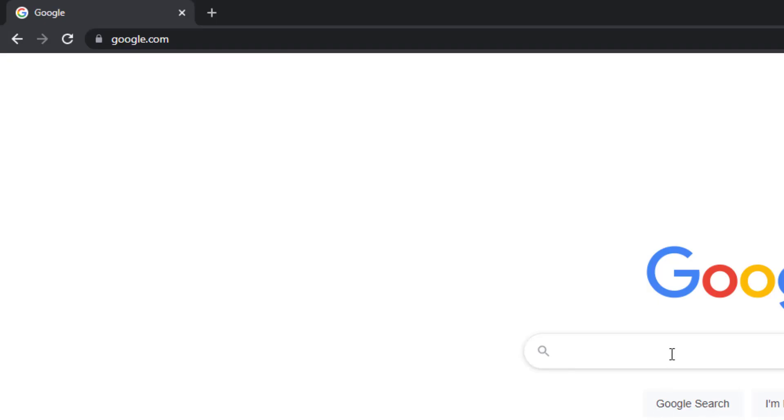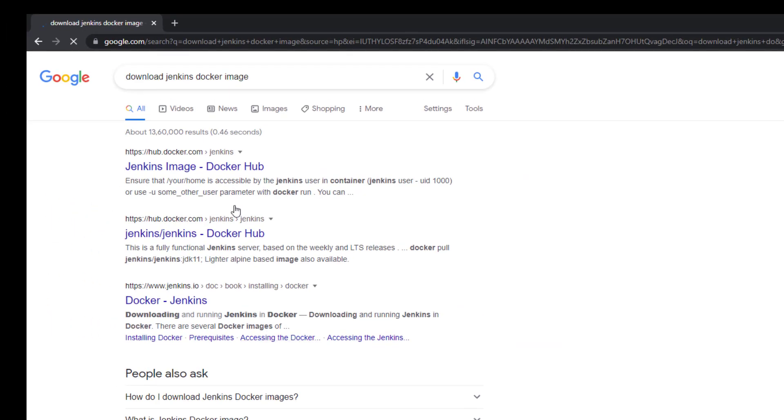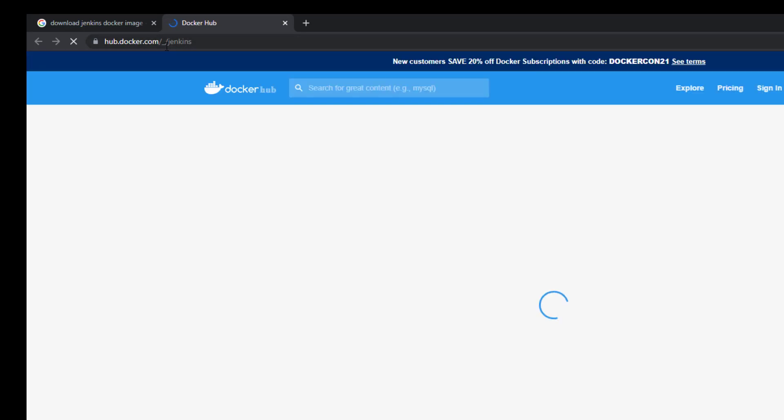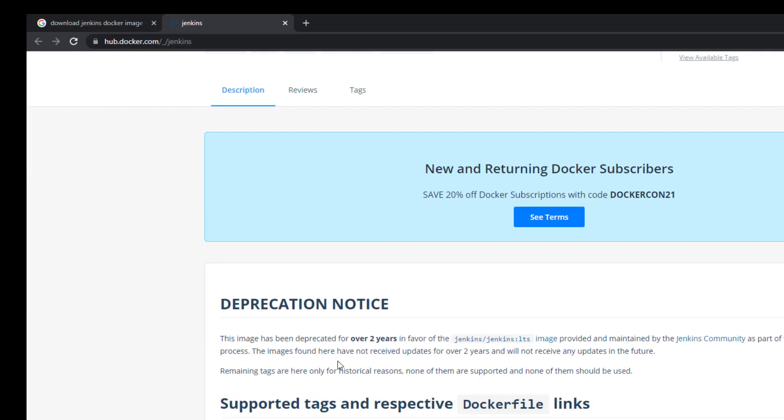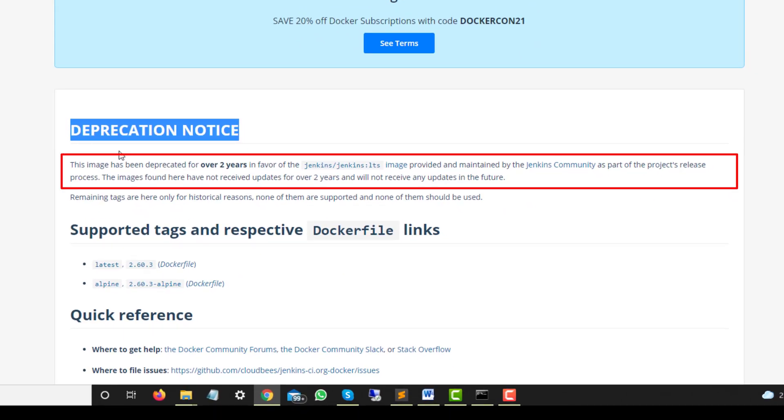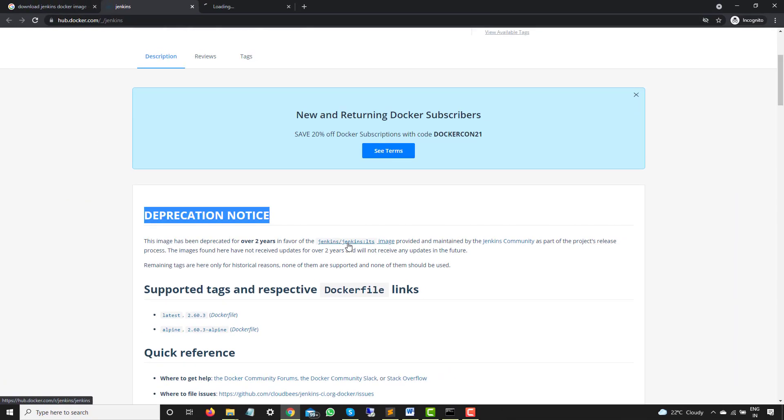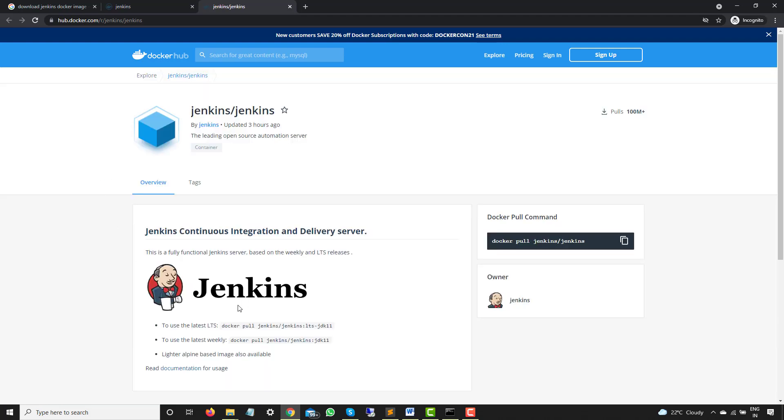Now I will just type download Jenkins Docker image. And you can see the first link. Click on the first link and you will be navigating to hub.docker.com followed by some URL. Now one thing that you have to notice guys, very important part, deprecation notice. So this particular documentation says that the image that is displayed here has been deprecated over two years. So we have to use the latest one.